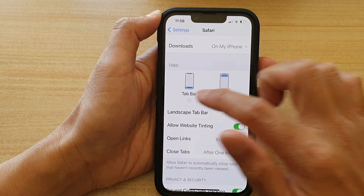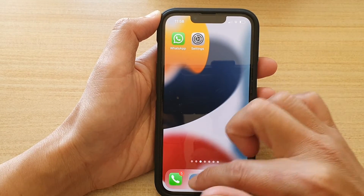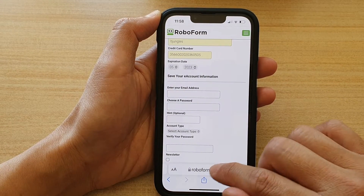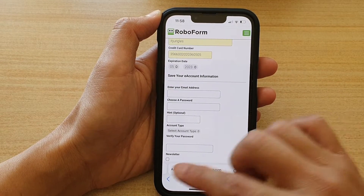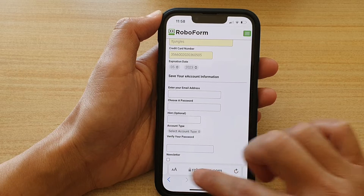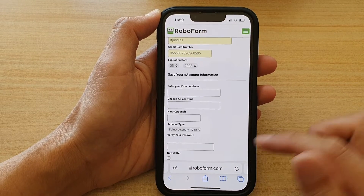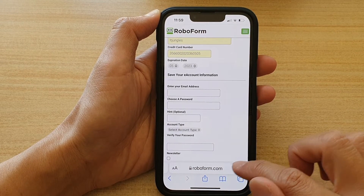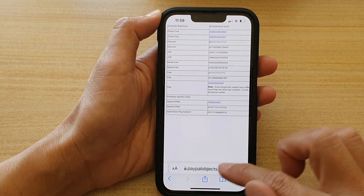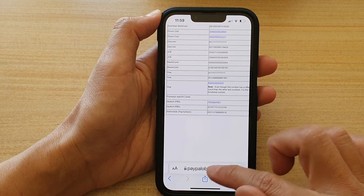Now, if I choose tab bar, the search address will be moved down to the bottom, and I can move to a different web page by simply swiping on the search bar. You can quickly navigate to the next web page by swiping back and forth to switch between tabs.